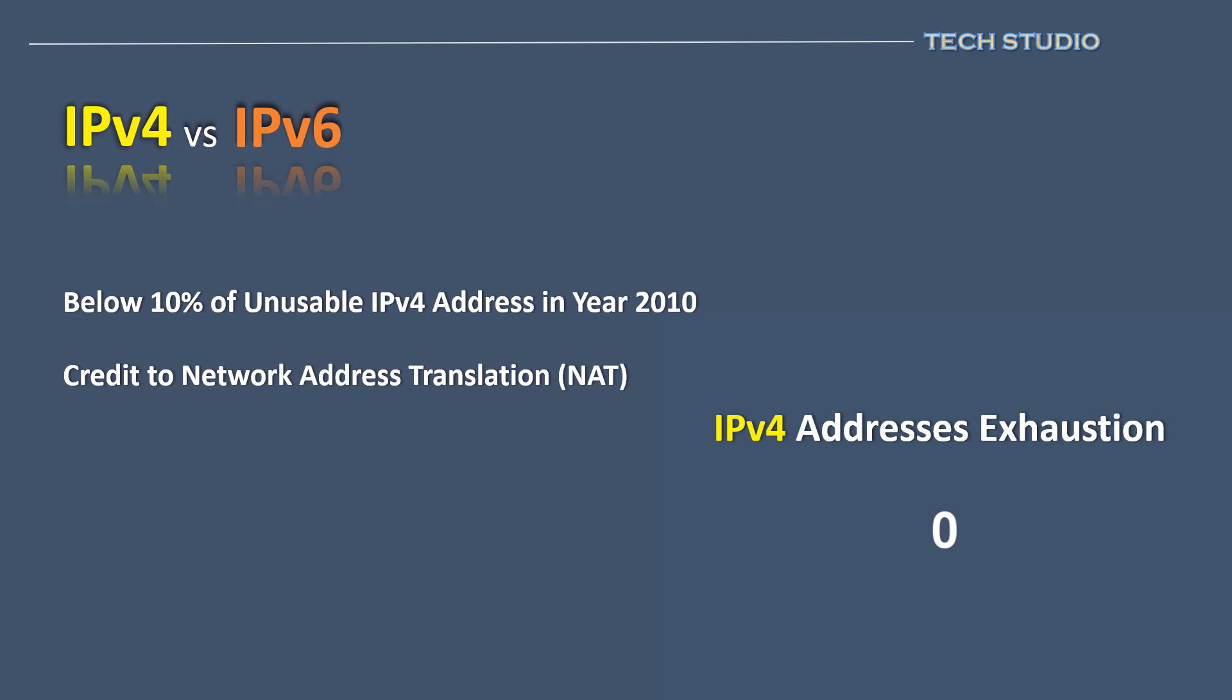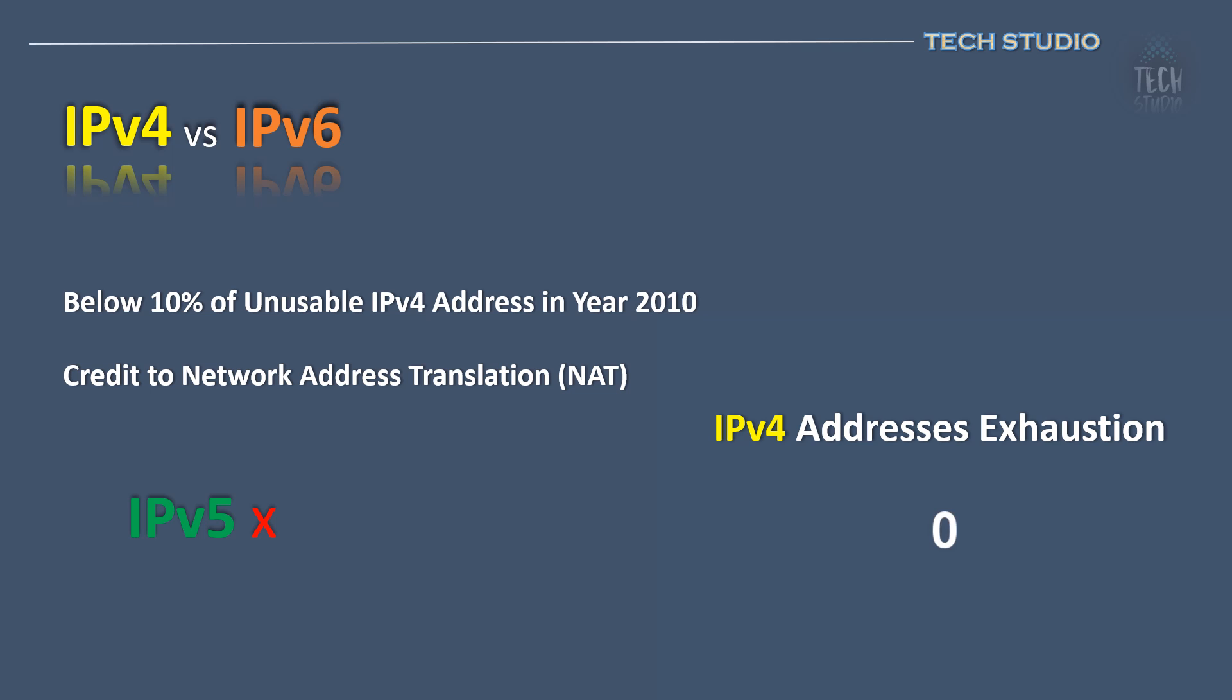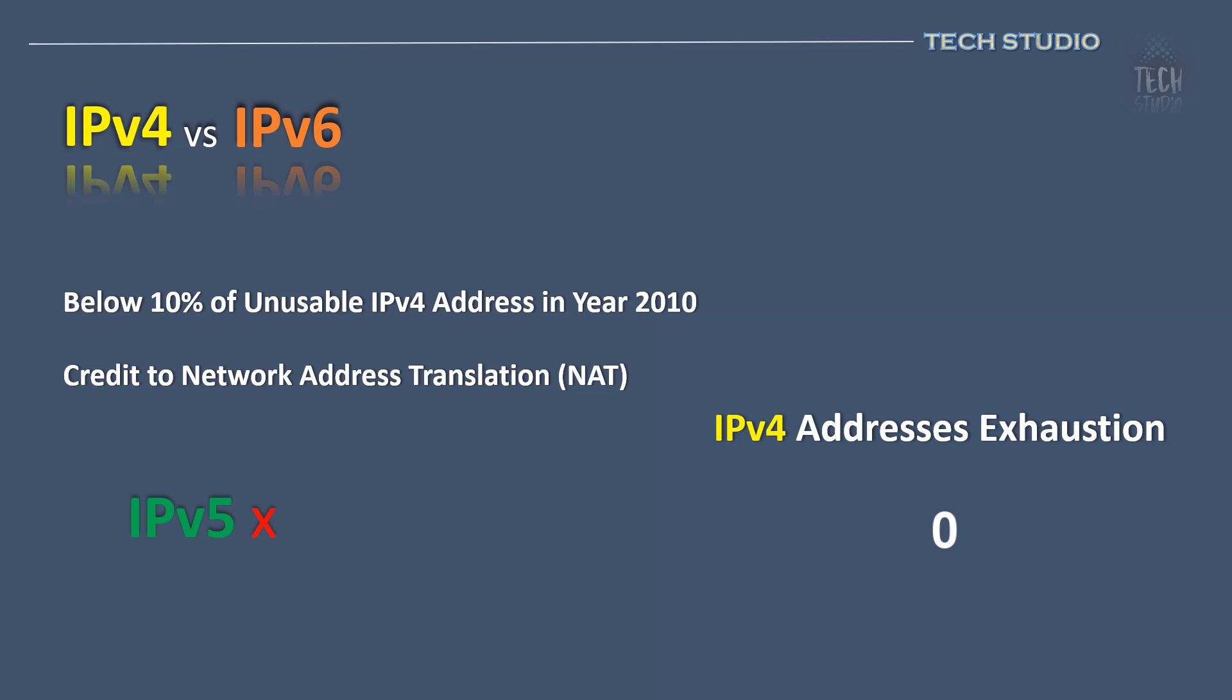Before delving deeper into IPv6, many might wonder, why wasn't there an IPv5? IPv5 was an experimental protocol developed for streaming voice and video, primarily by Apple. However, due to its retention of the same 32-bit design as IPv4, IPv5 was never adopted as an official IP standard.